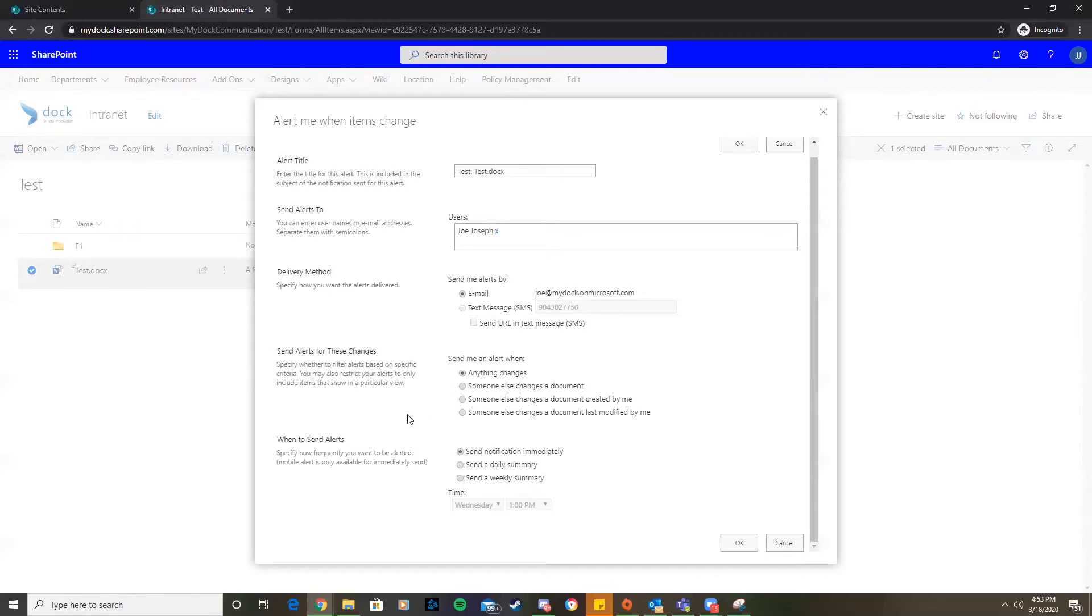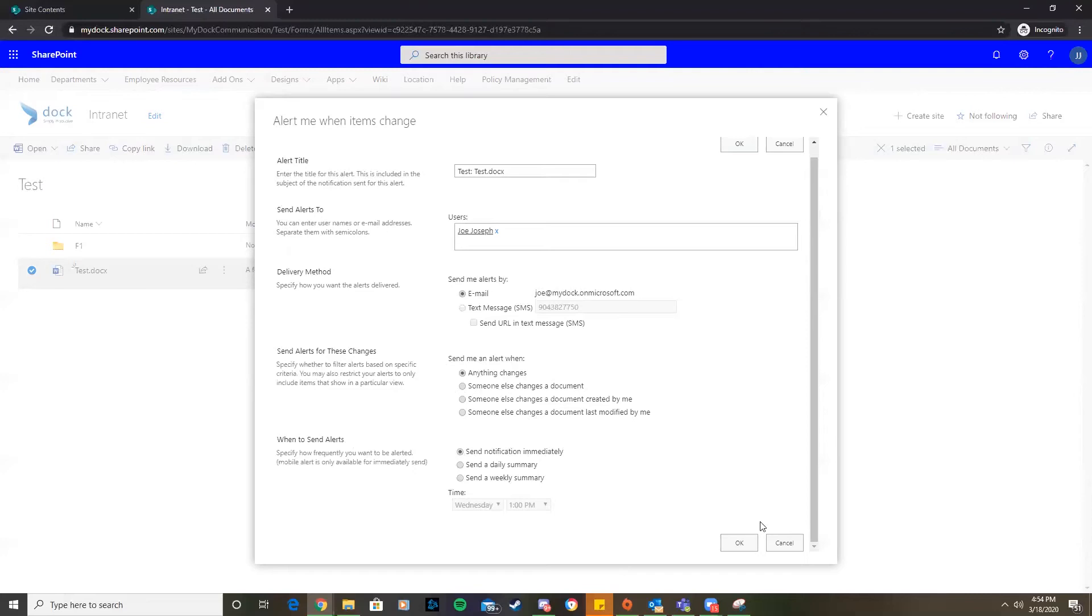For when to send alerts, we're going to send notifications immediately for testing purposes. But you could do a daily summary or even a weekly summary if you need to and show you what documents have changed. We're going to send notification immediately and hit OK.